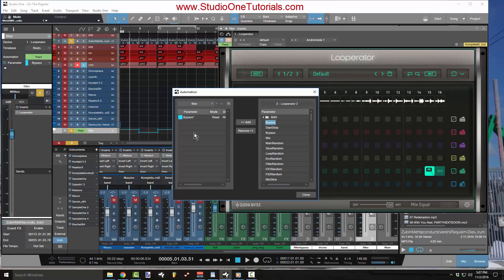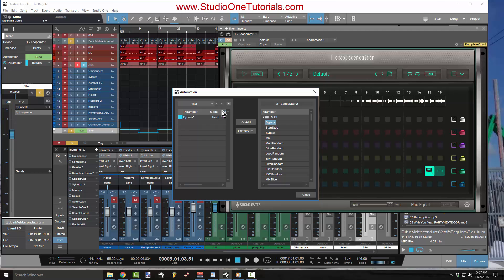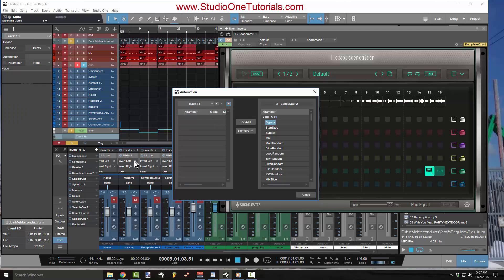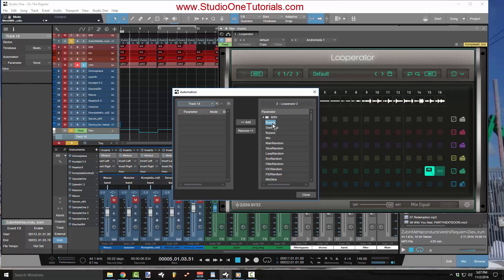Now, if you notice here on this second set, I already have a track. You see where this is named filter. If you look down here, I already have an automation lane on another plugin. So what I want to do is I want to make sure that I hit this little plus sign. And that's going to break. You see how this says track 18 and it added me another track. This is an automation track.